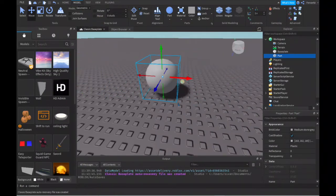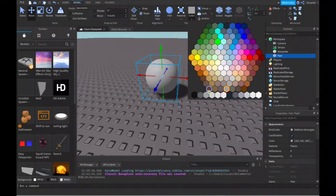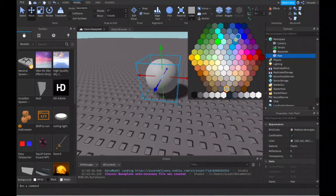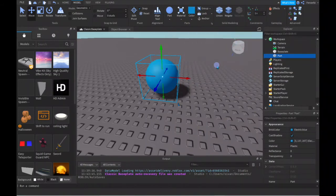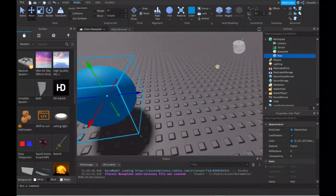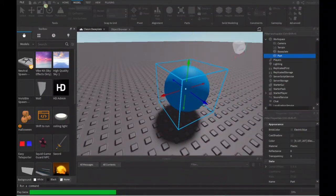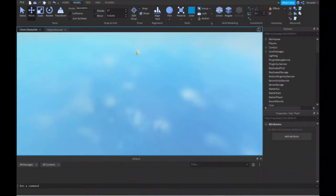You can adjust the part color by going here, clicking on it, and it's already a set palette. Just click on whatever color you want, like for example blue, and now you have a blue part here.